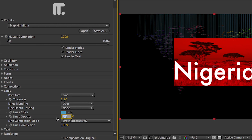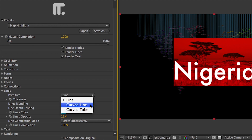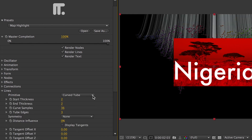Under the Lines settings, you can adjust the color, opacity, and thickness easily. You also have the choice of using a curved line or a curved tube, but for this example, I'll stick with a regular line.